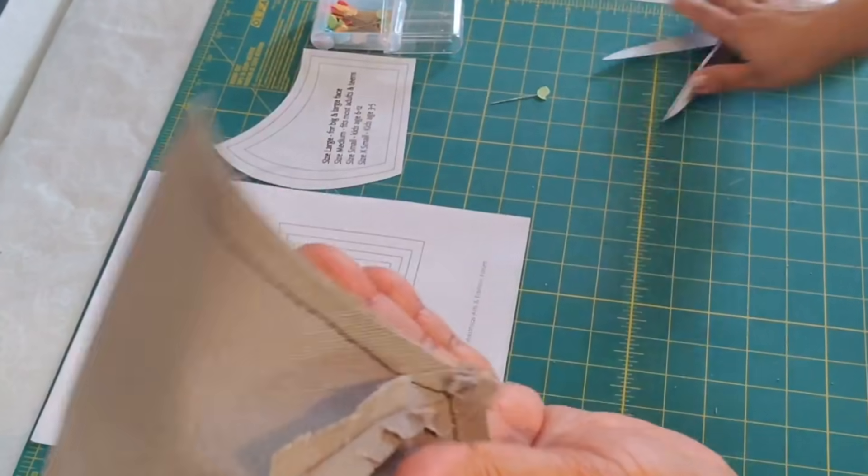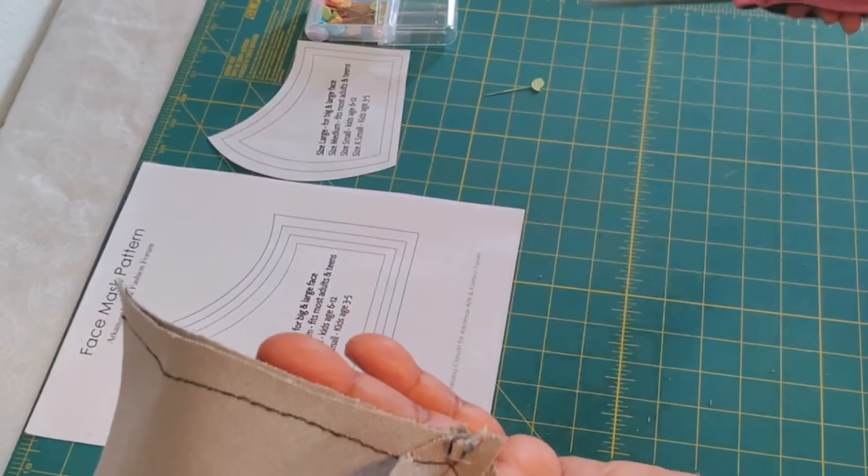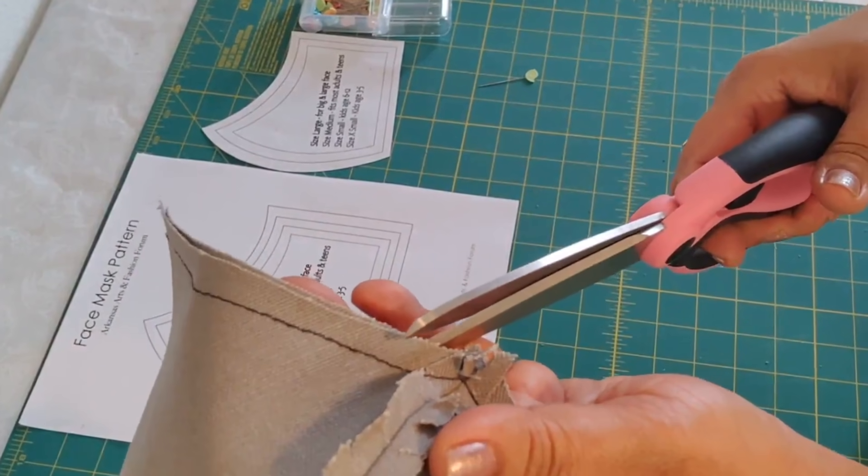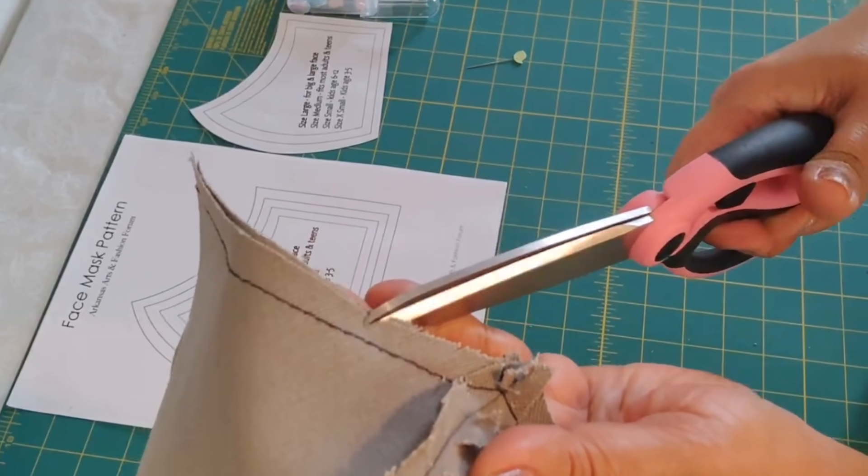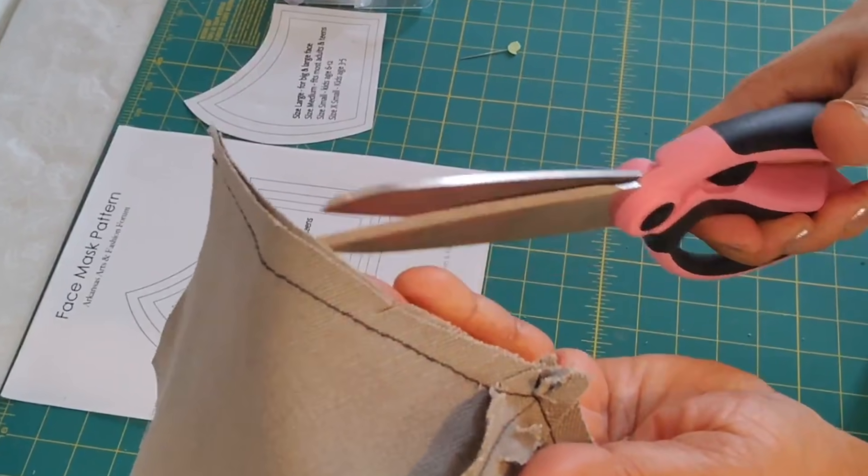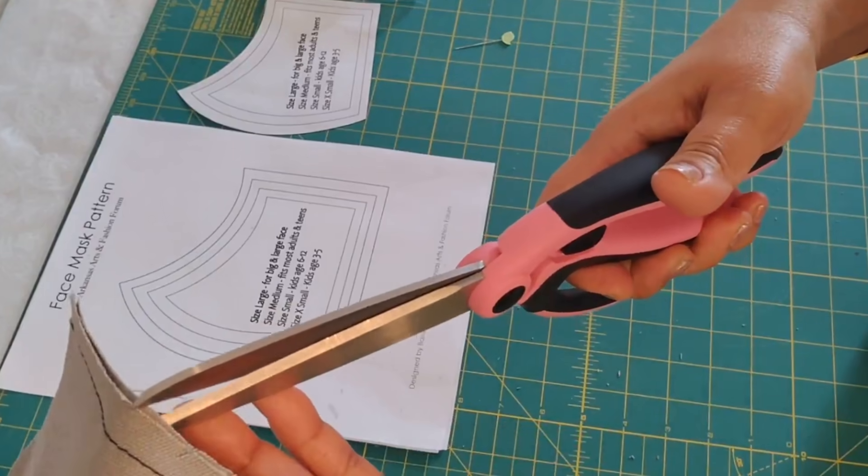After the machine stitch, it should look something like this and we'll do the clipping or notching again all around the curve.